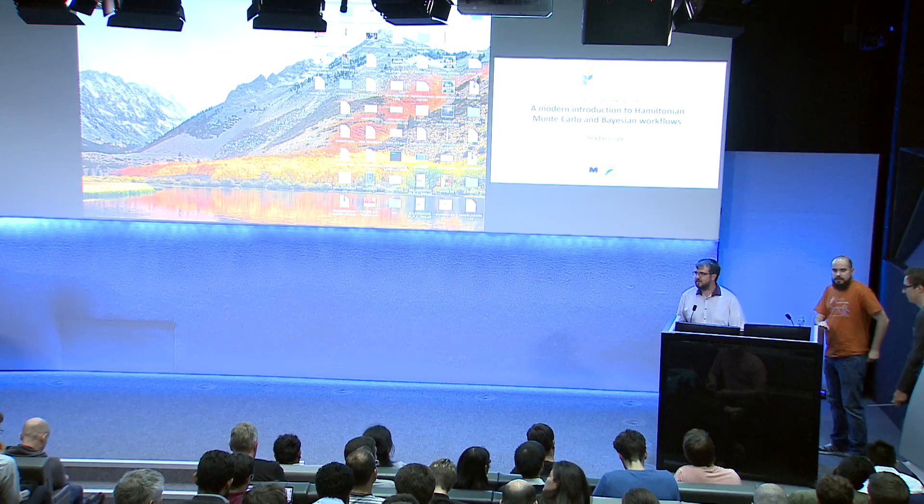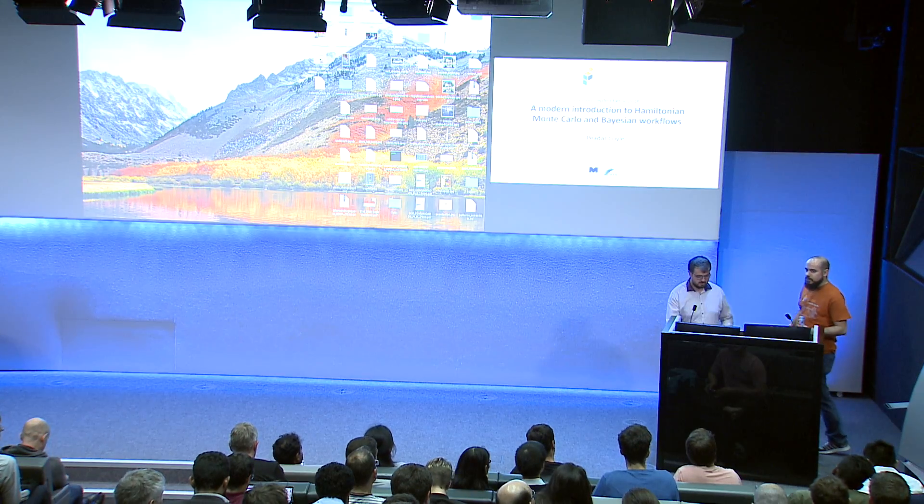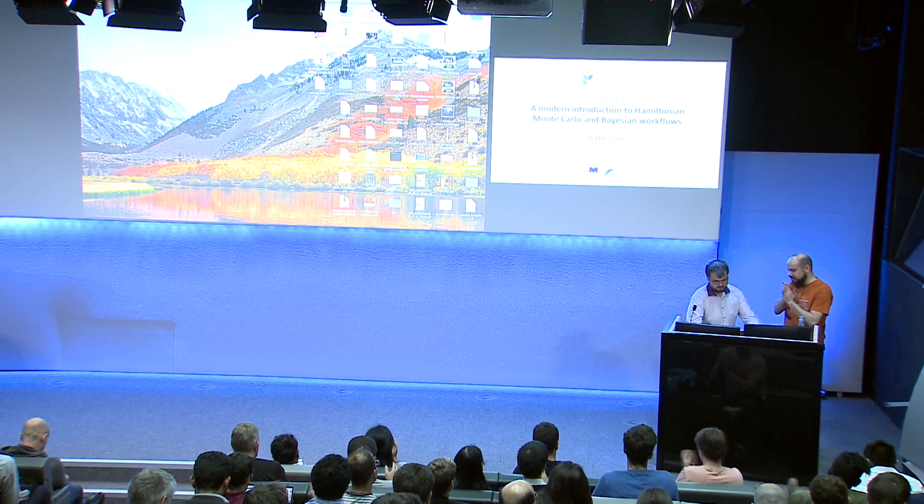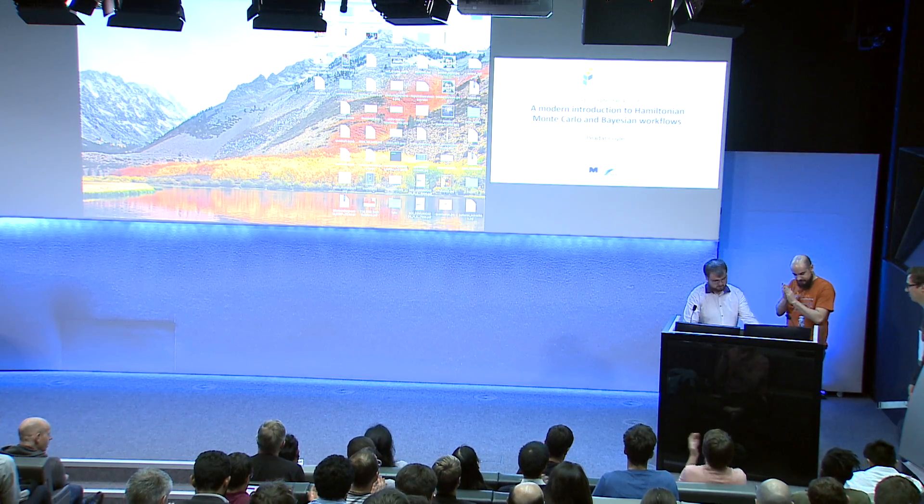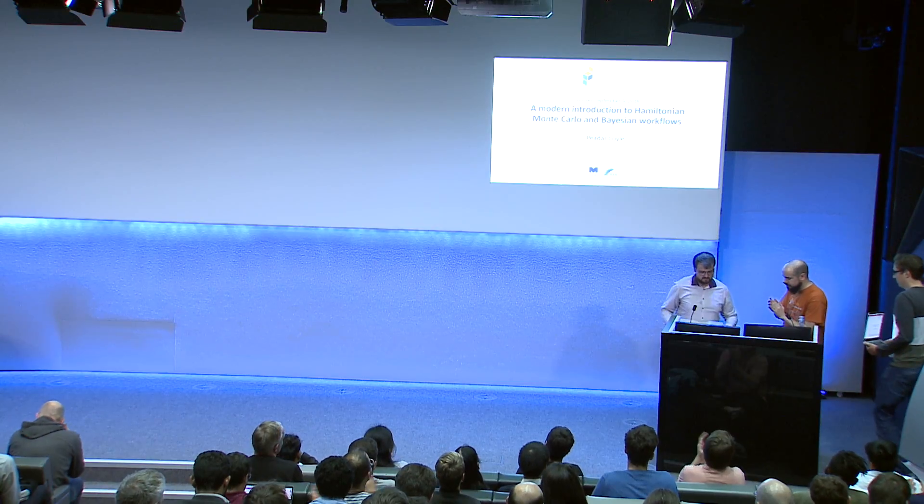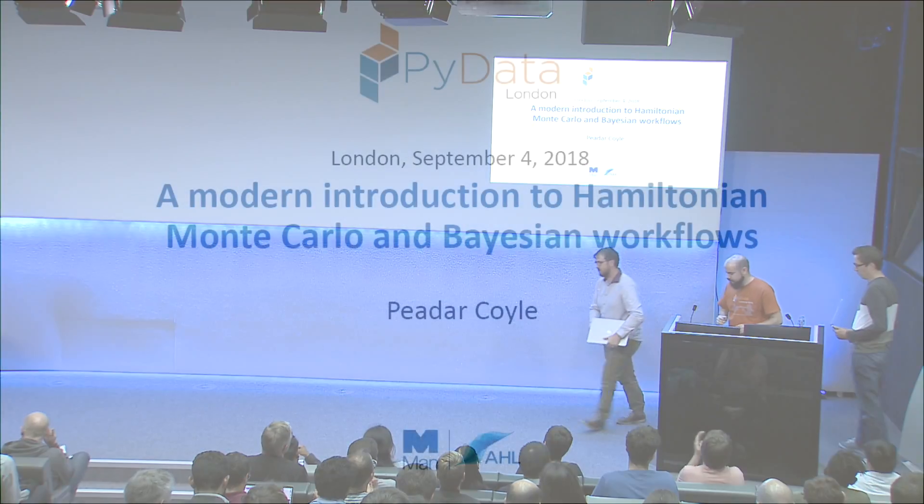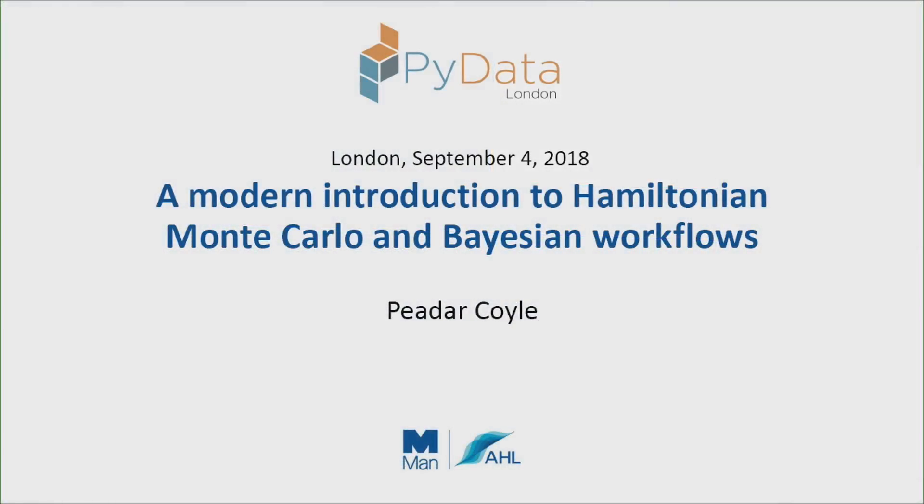Any other questions? We've Lightning Talks now, right? Let's thank Peadar one more time then. Thank you. Thank you. Thank you.